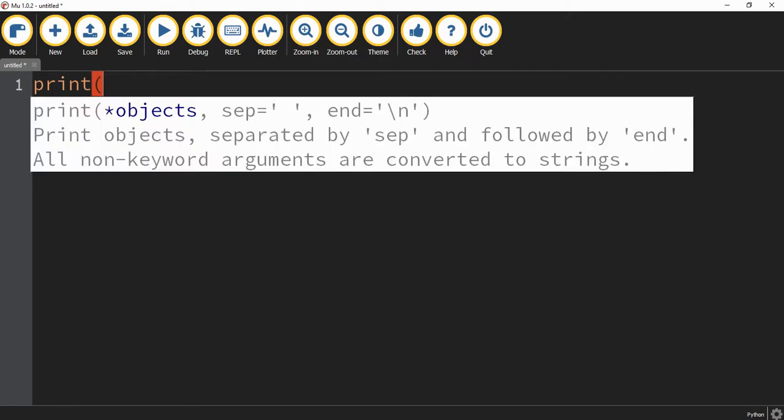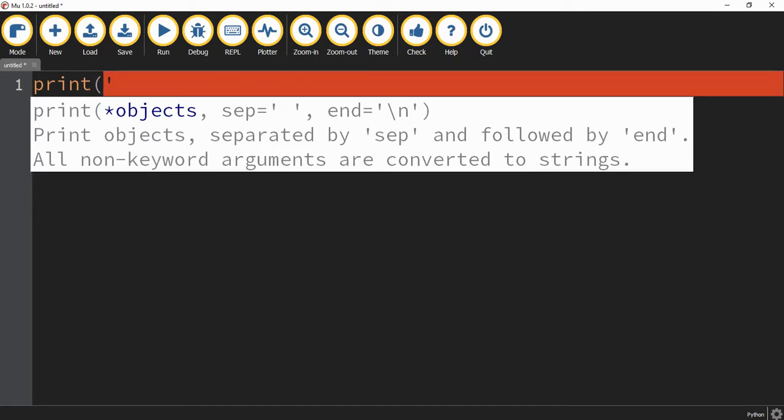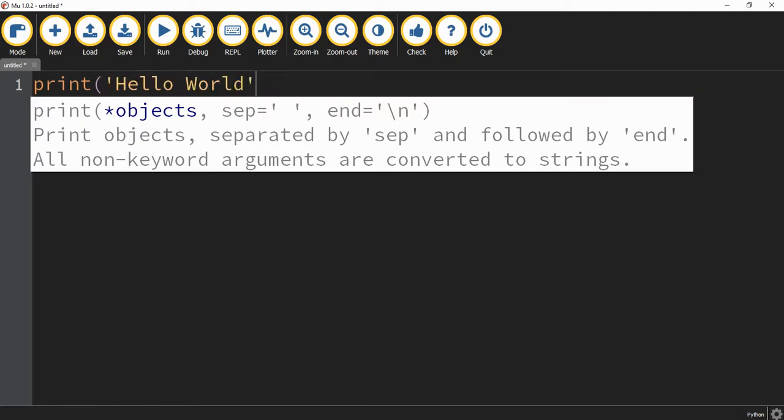But one thing we have to note, if we're putting letters, characters, or words, we have to include those inside of quotation marks. So we're going to do quotation mark. And then our message is going to be hello world. And then we have to remember to close the quotation marks and also the parentheses.